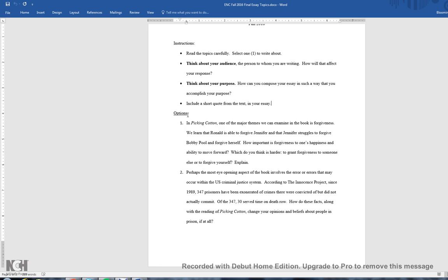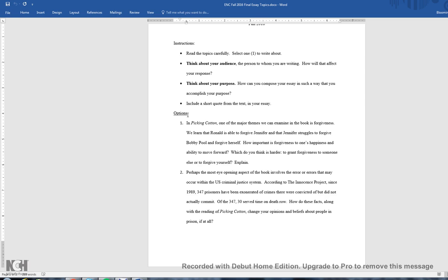The first one says, In Picking Cotton, one of the major themes we examine in the book is forgiveness. We learn that Ronald is able to forgive Jennifer and that Jennifer struggles to forgive Bobby Poole and to forgive herself. How important is forgiveness to one's happiness and ability to move forward? What do you think is harder? To grant forgiveness to someone else or to forgive yourself? Explain.